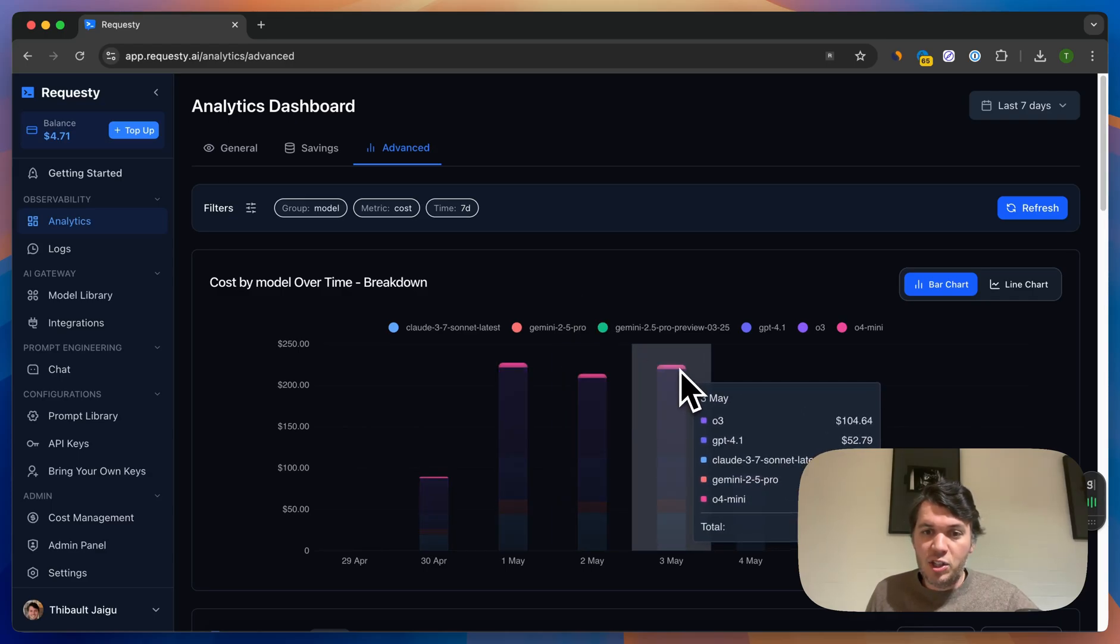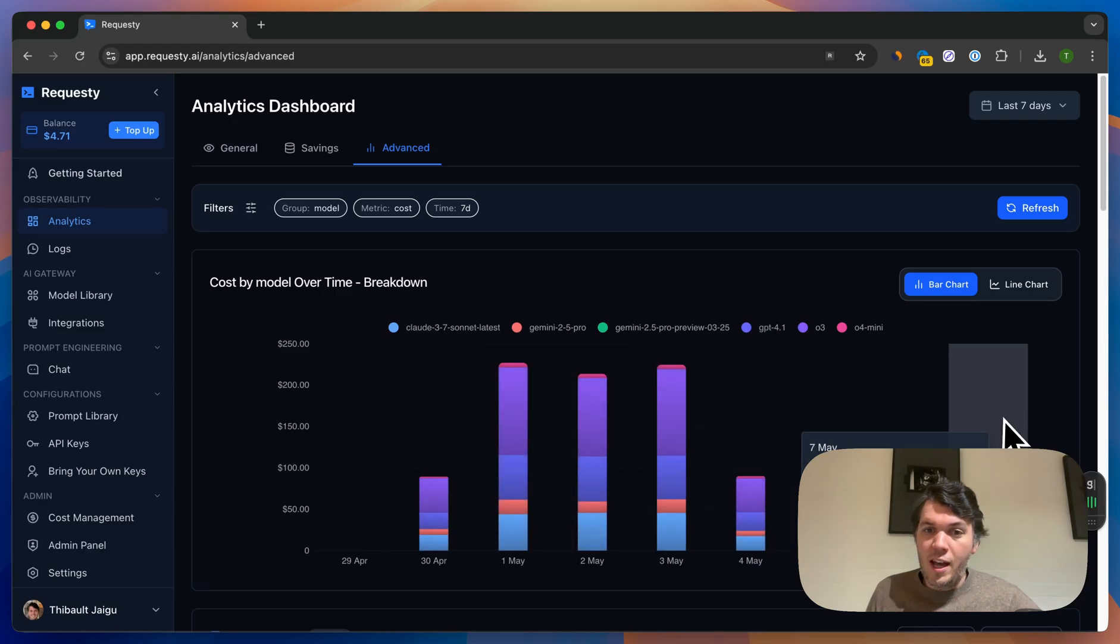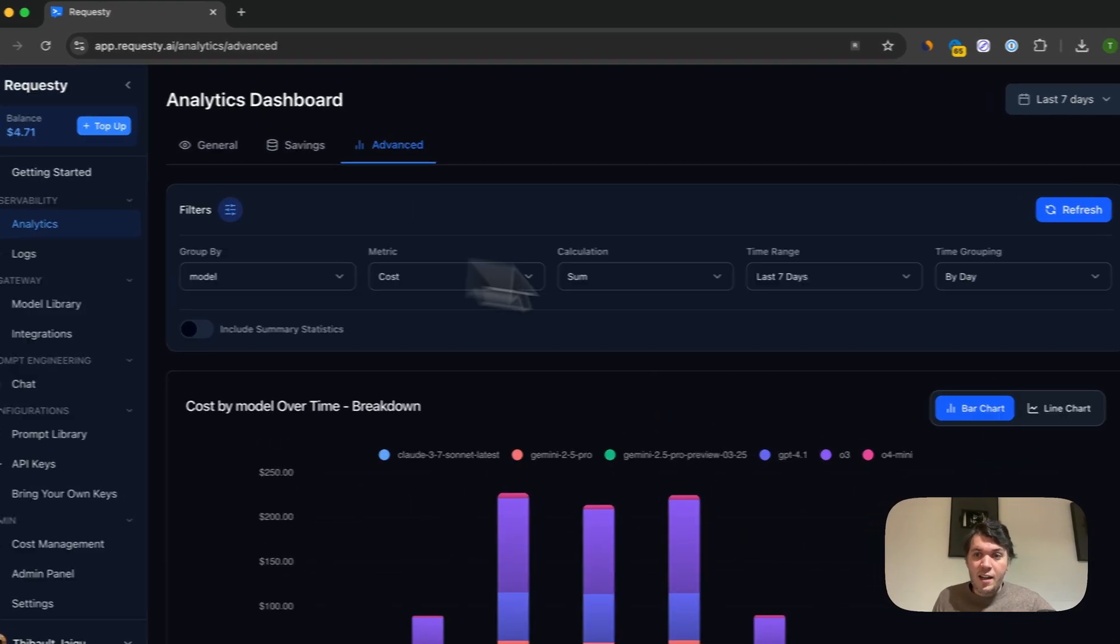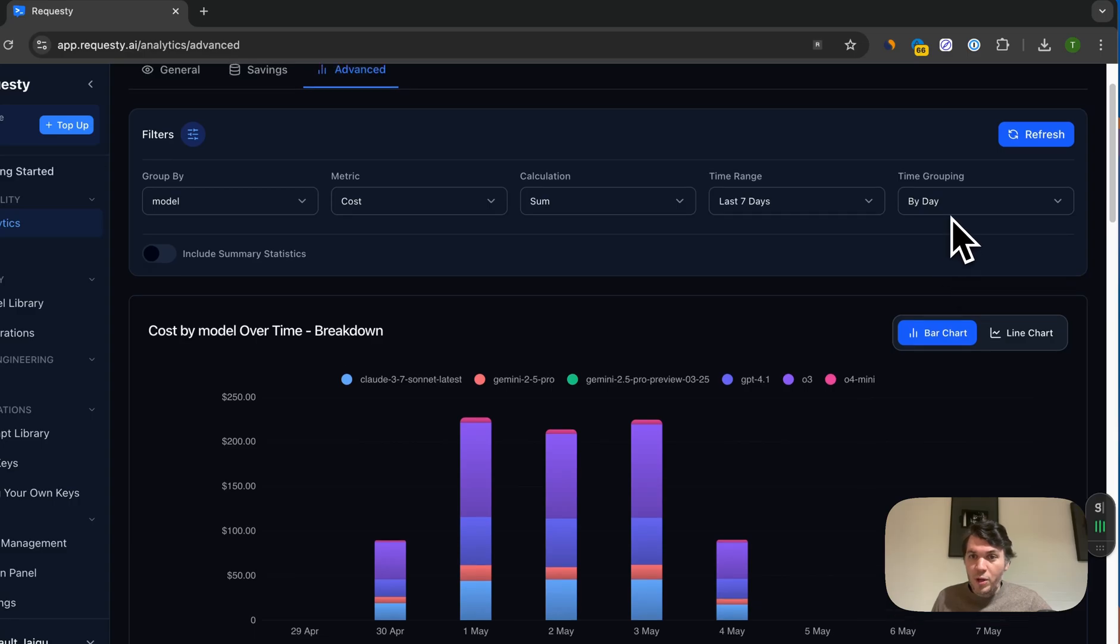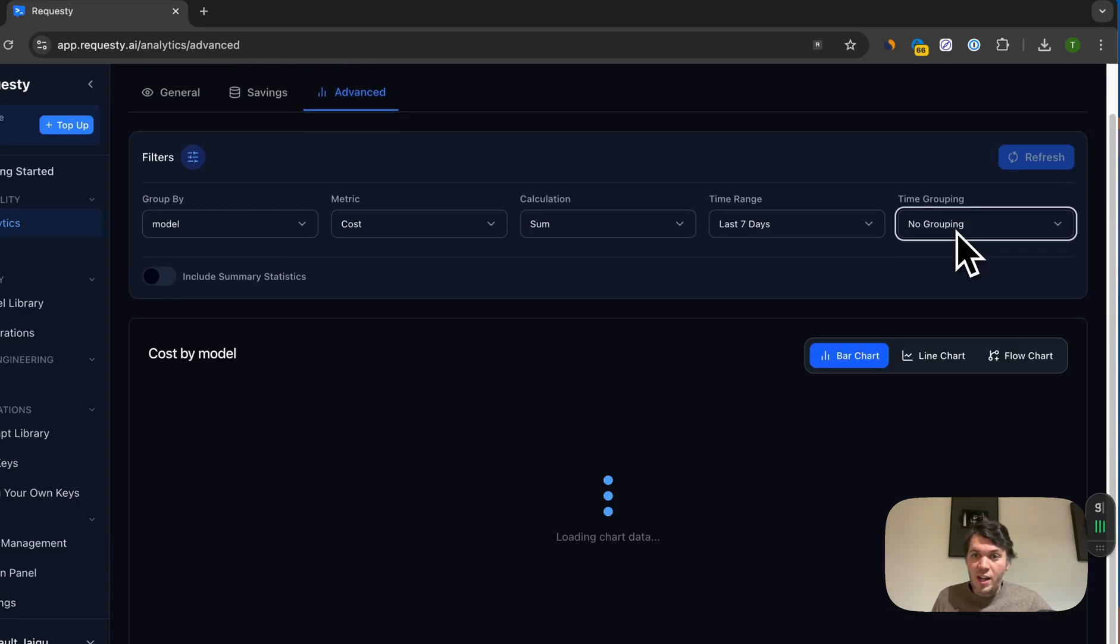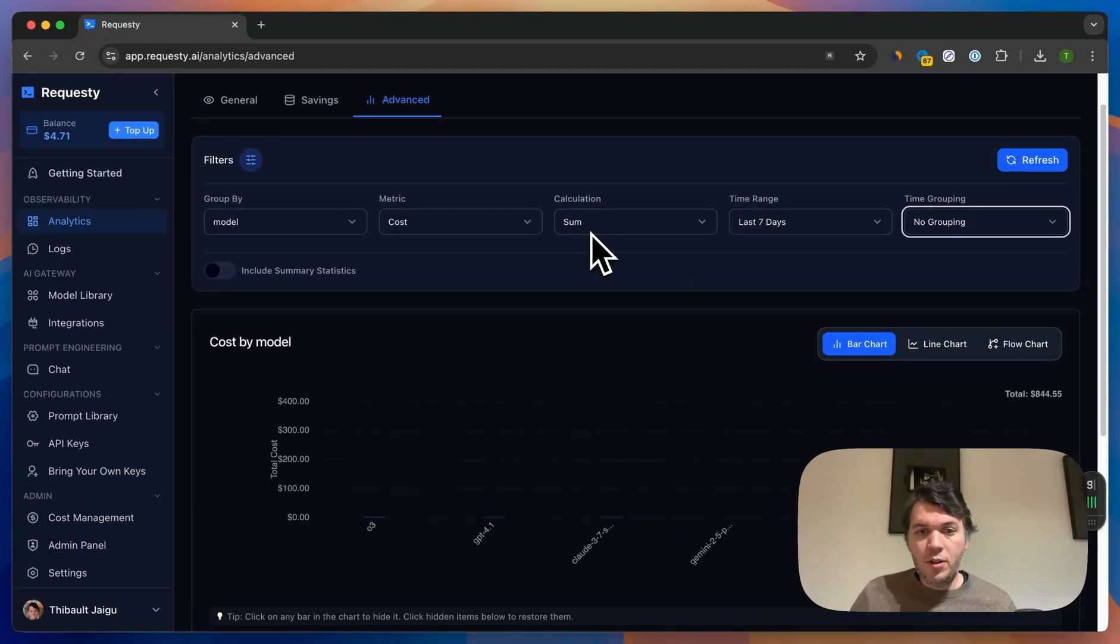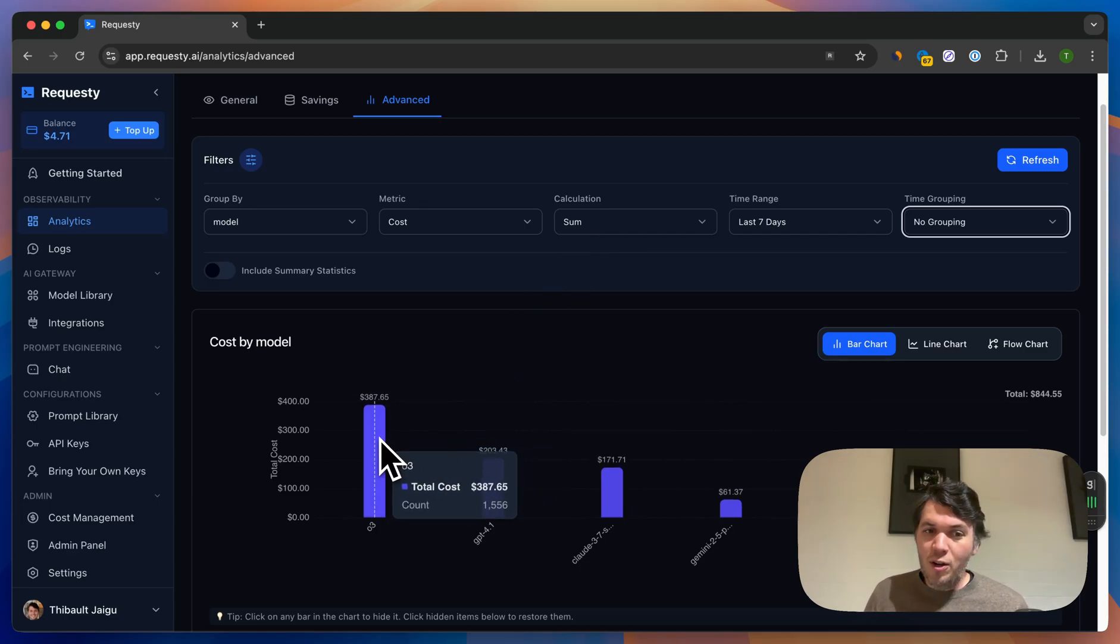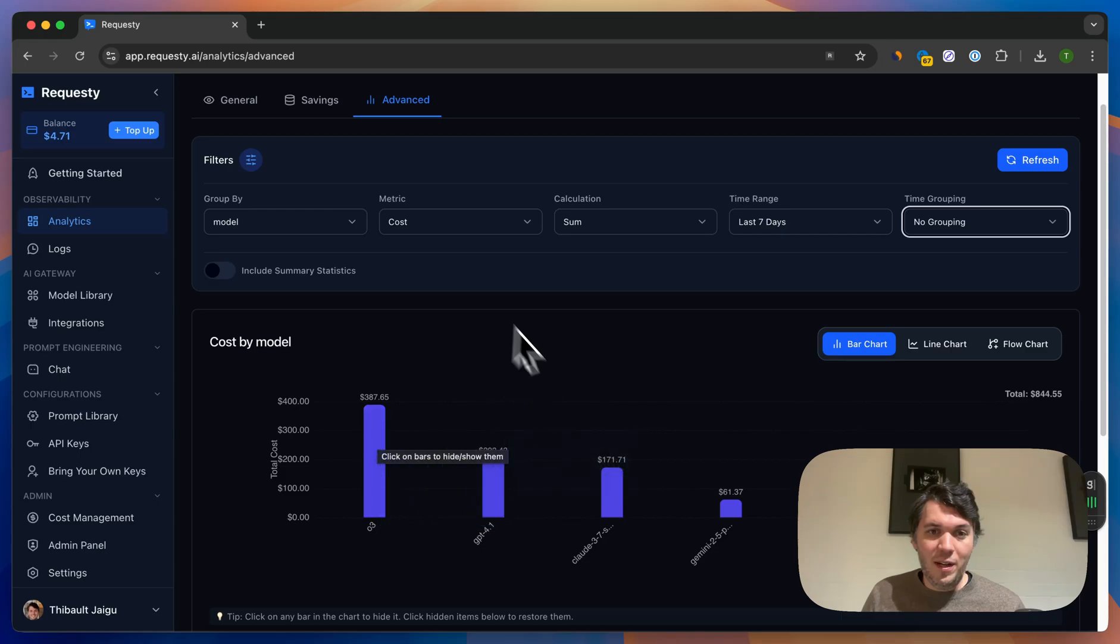How much am I actually spending per model and how much am I spending per day? Now what's really cool is that you can see this in total, but you could also say, I don't want to see this per day, I just want to see the total sum of my total costs per model. And you can see that actually O3 was the most costly. We spent the most money with OpenAI on O3.